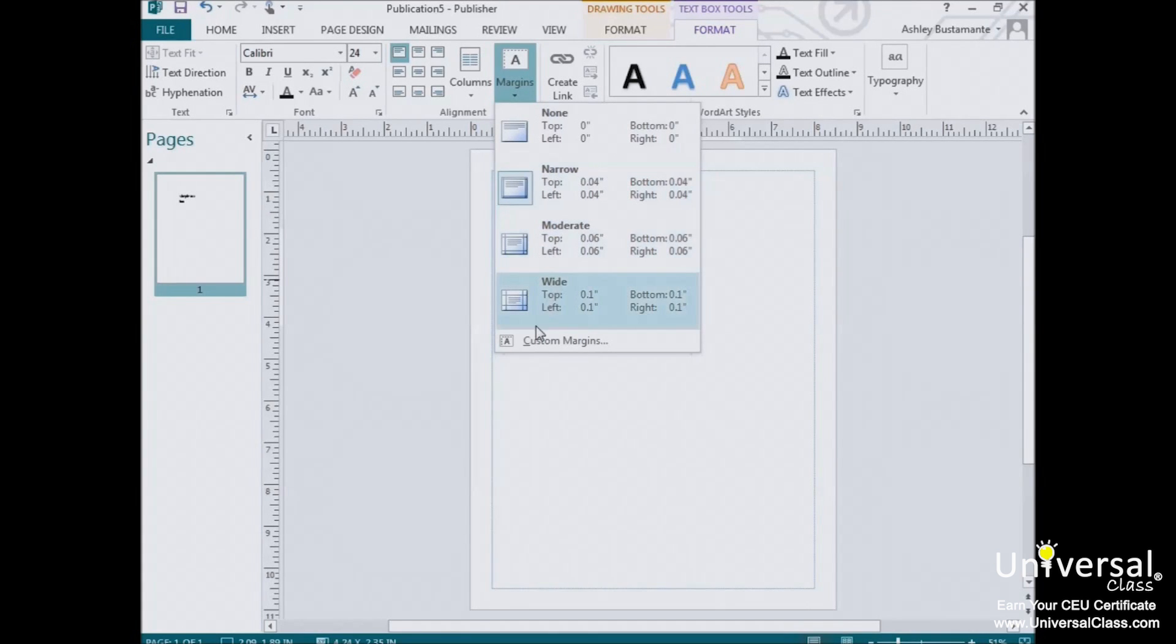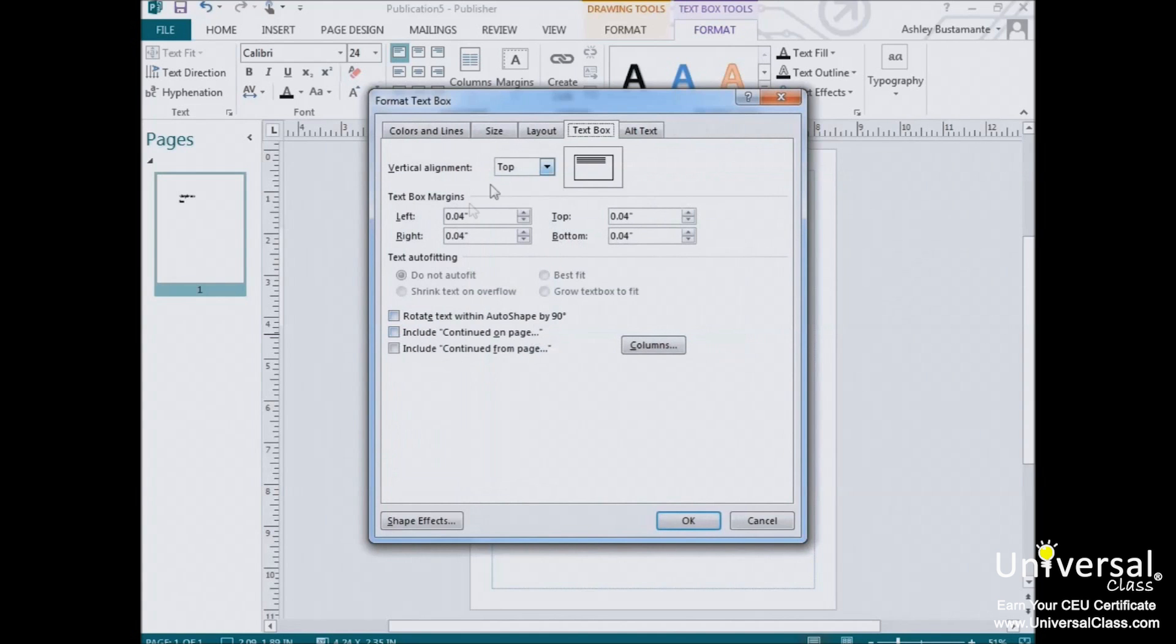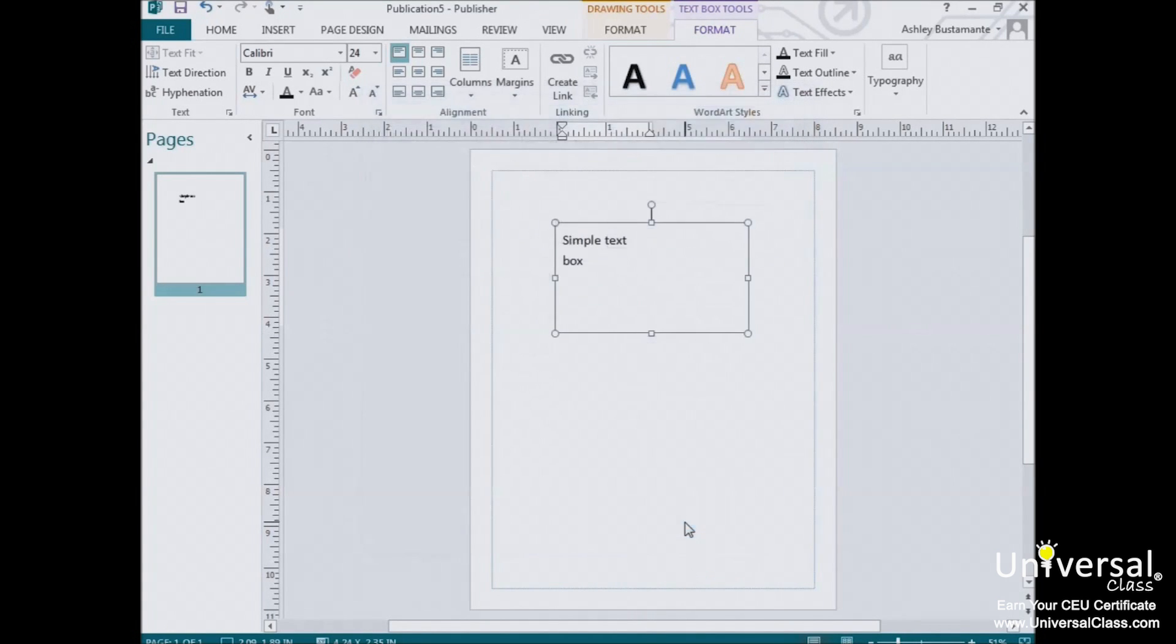If you'd like to create a custom margin, click the Custom Margins button at the bottom, and this window opens. Here you can enter your own values and then click OK when you're finished.